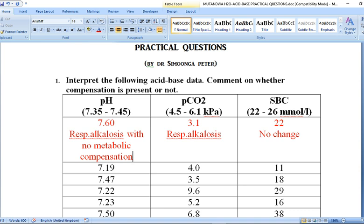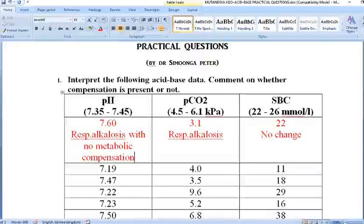Most of the time when you find a condition with no compensatory mechanism, it may be that the condition is too acute. So this is our first patient. We can now move on to the second set of parameters.